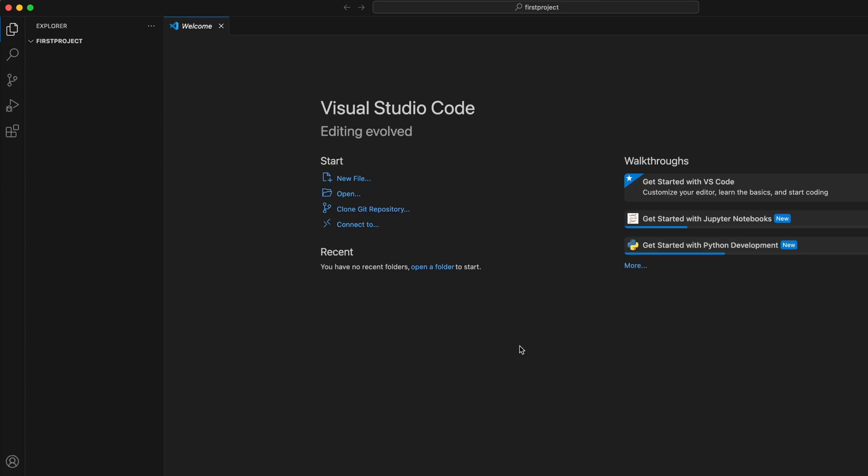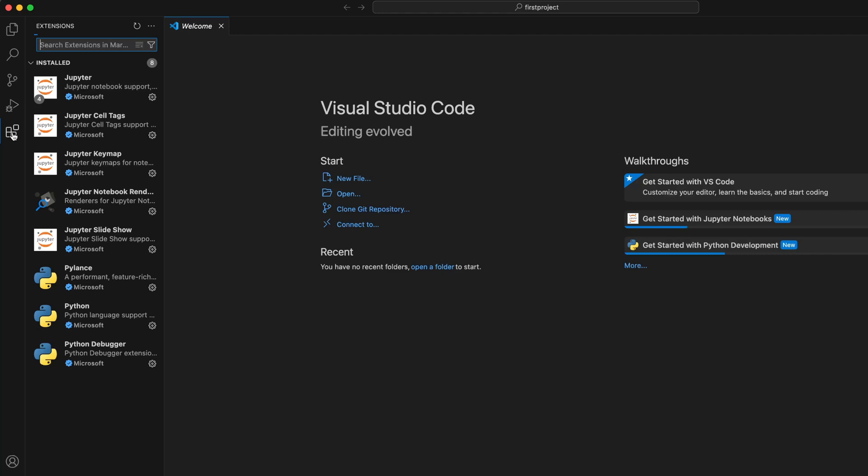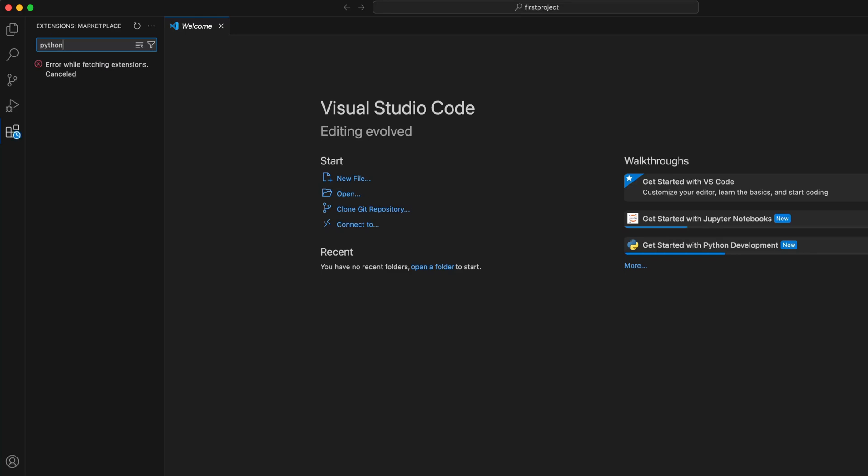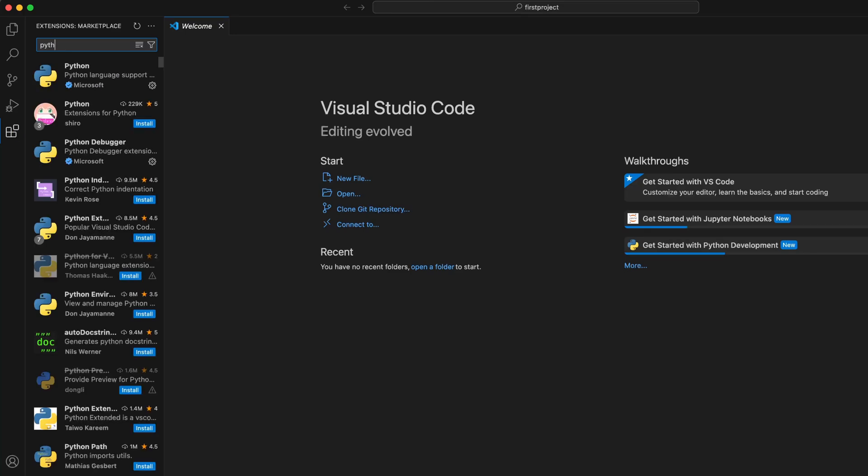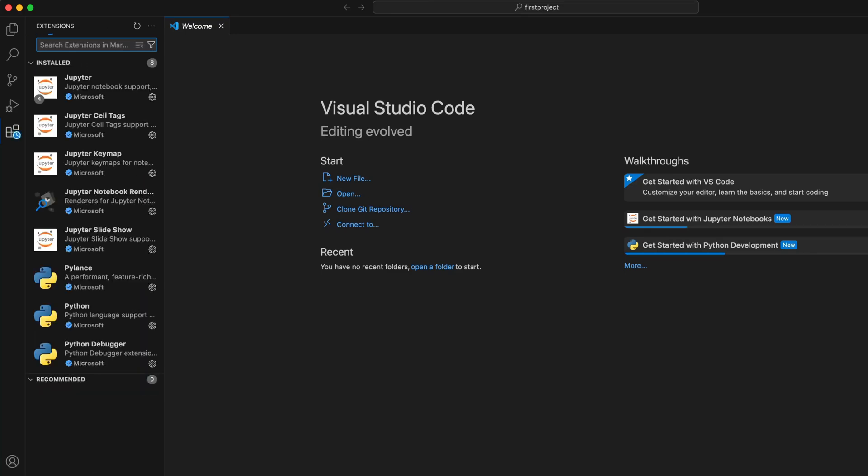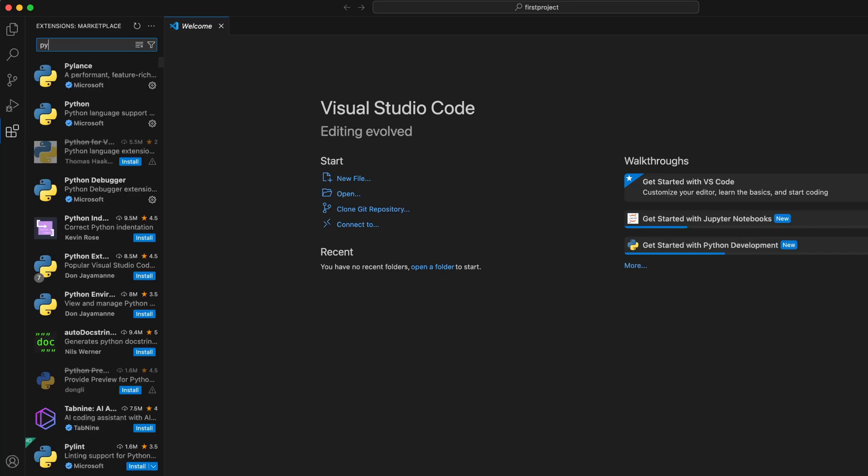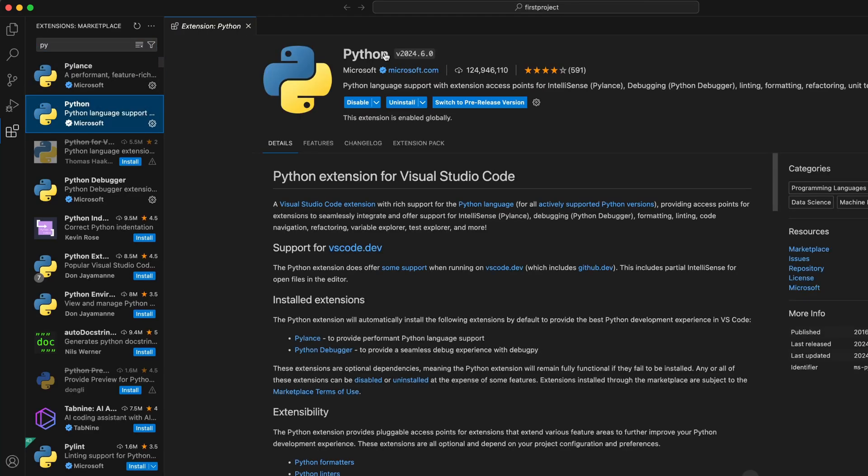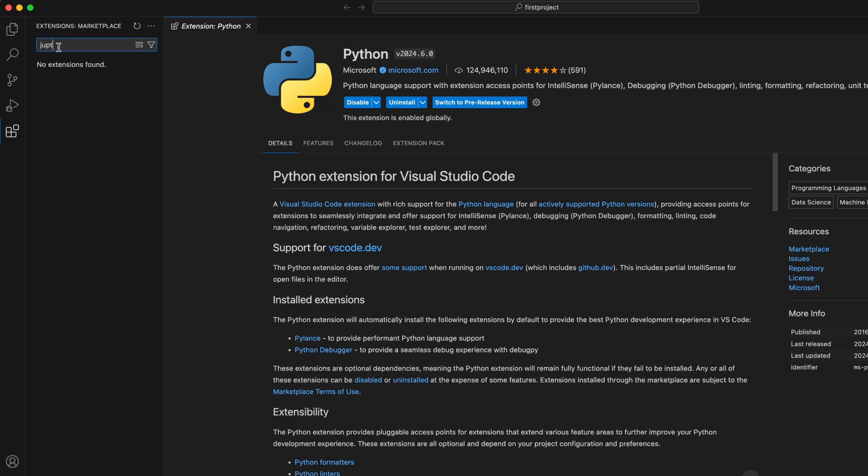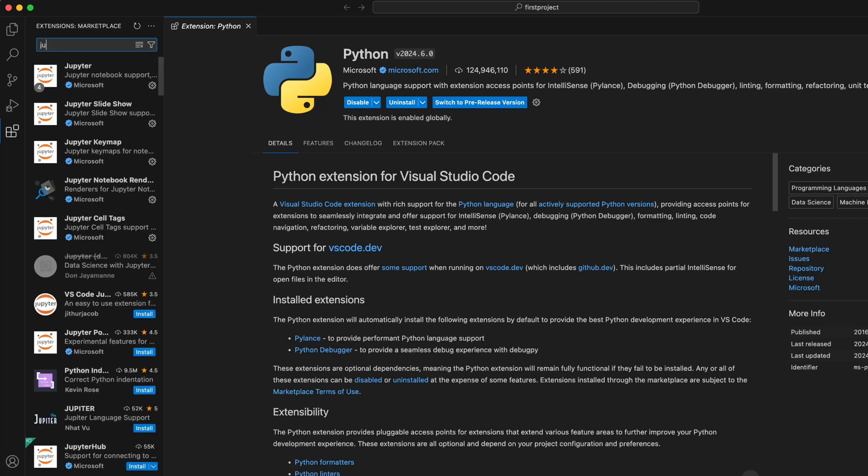Now, before we start anything, let's go to the extension marketplace here and make sure we have installed extension. It will be used for our Python related stuff. So there should be a Python extension from Microsoft, which is already installed. And you can also install the Jupyter Notebook. Which I believe I also have it installed. Here we go.